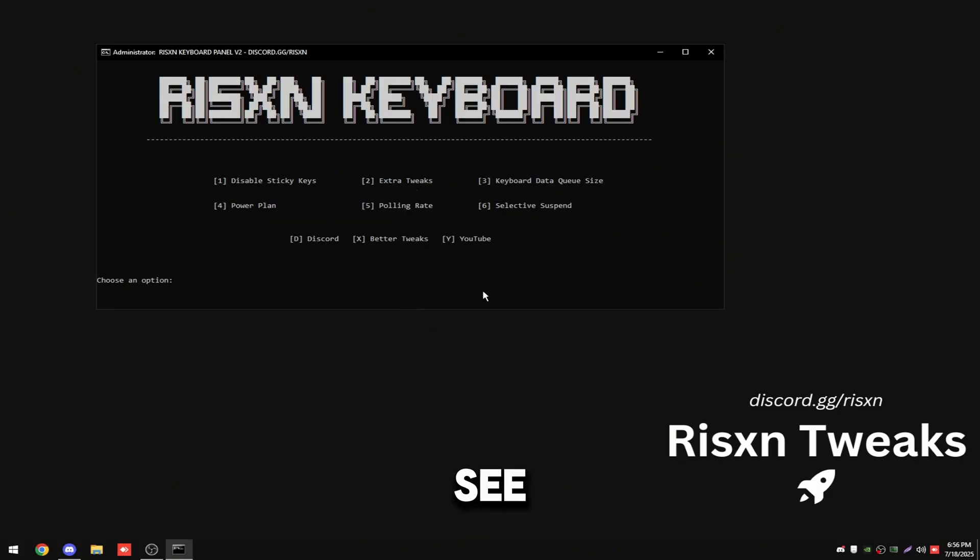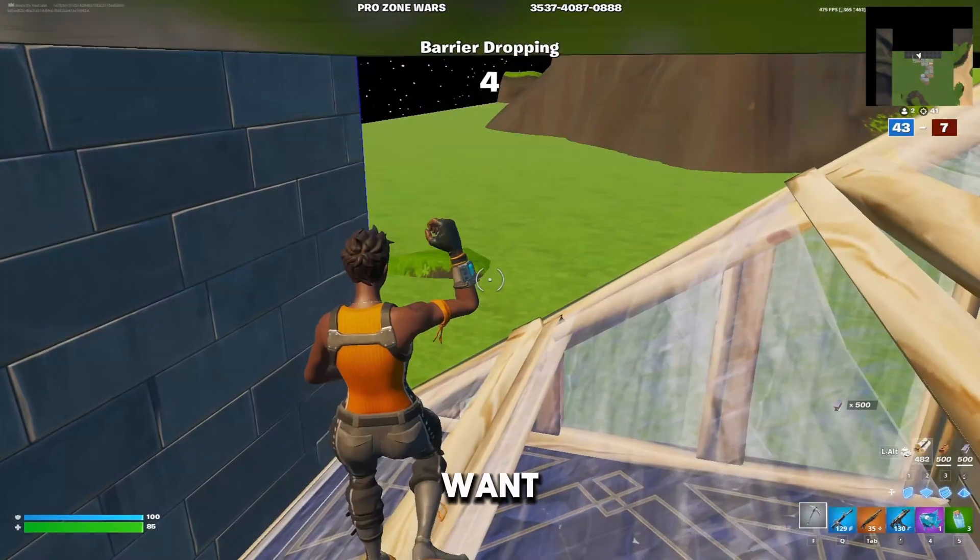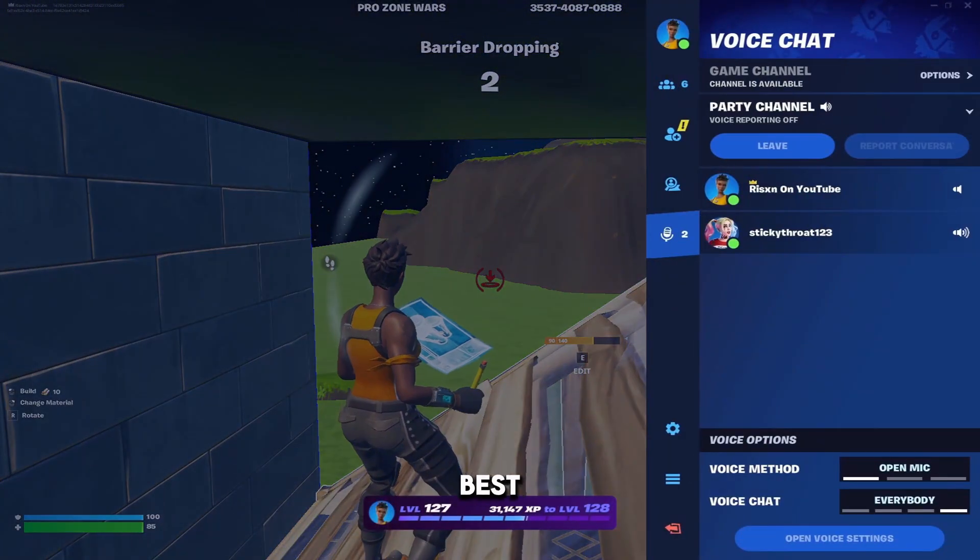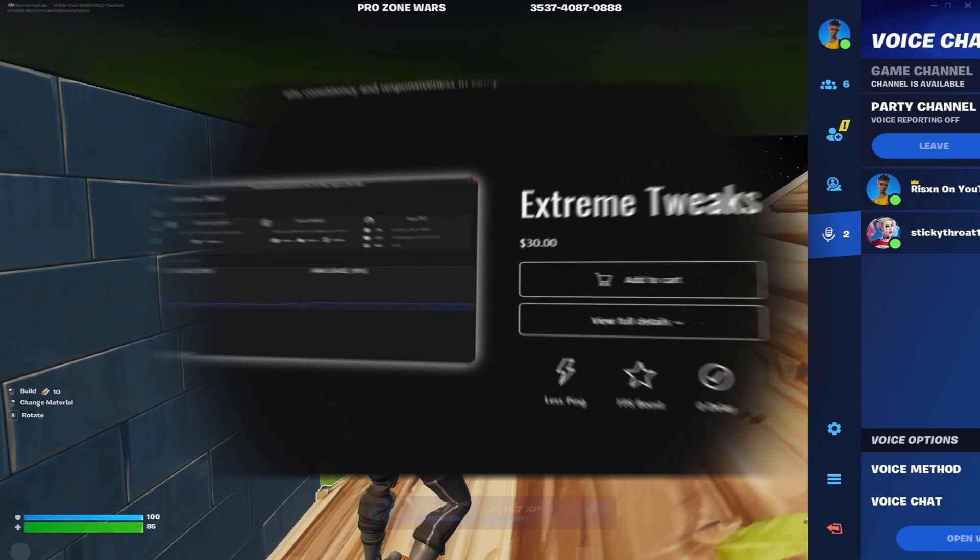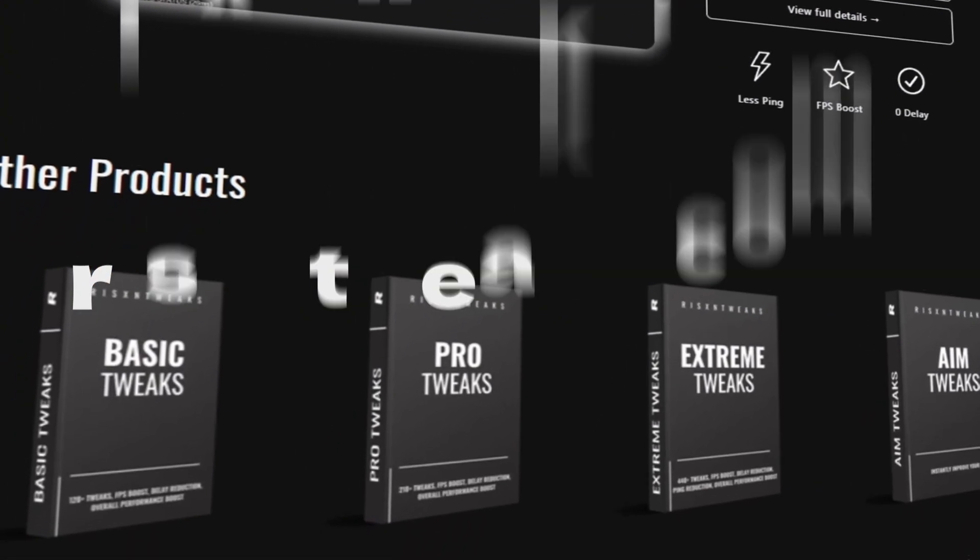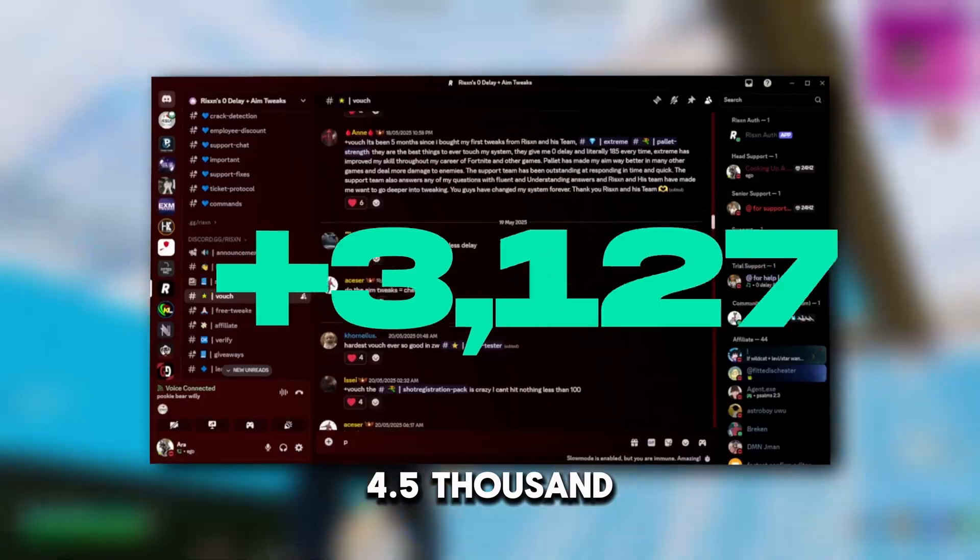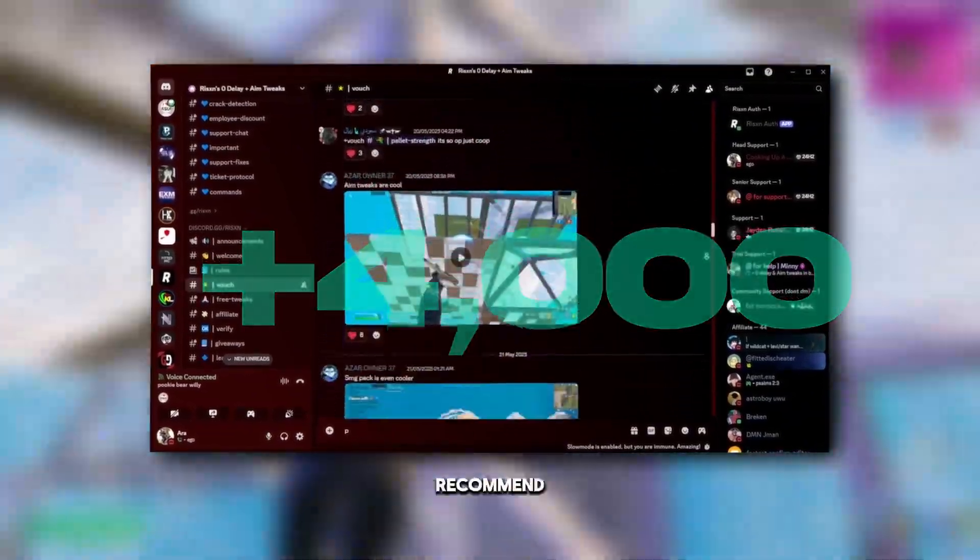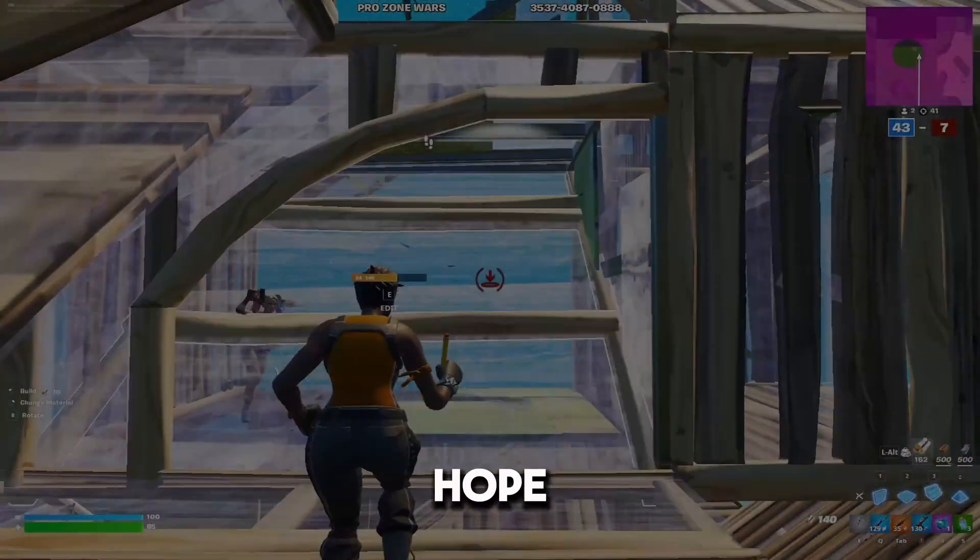Hope this helped you out, leave it down below in the comments. If you want your PC fully optimized for the best possible performance, check out RisenTweaks.com for the best computer optimization service on the market. We have over 4,500 customer reviews so I highly recommend checking us out. Well, with that said, I hope you have an amazing day.